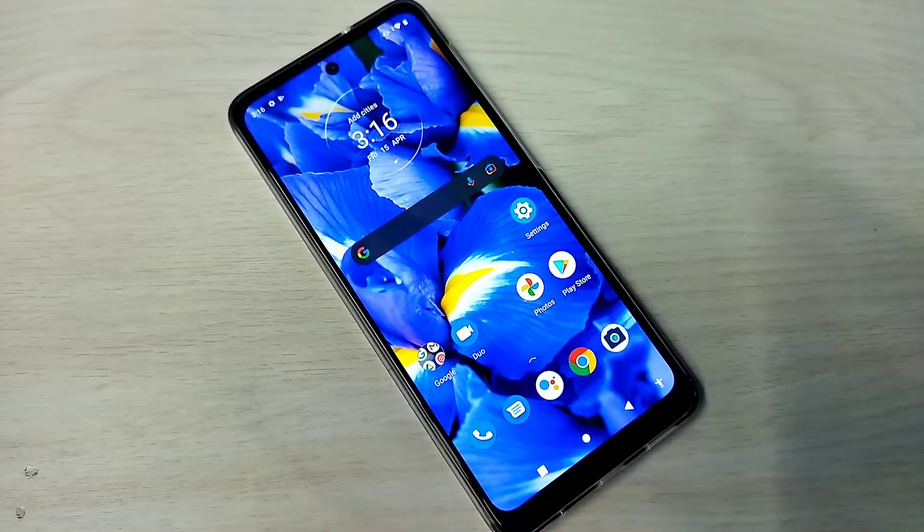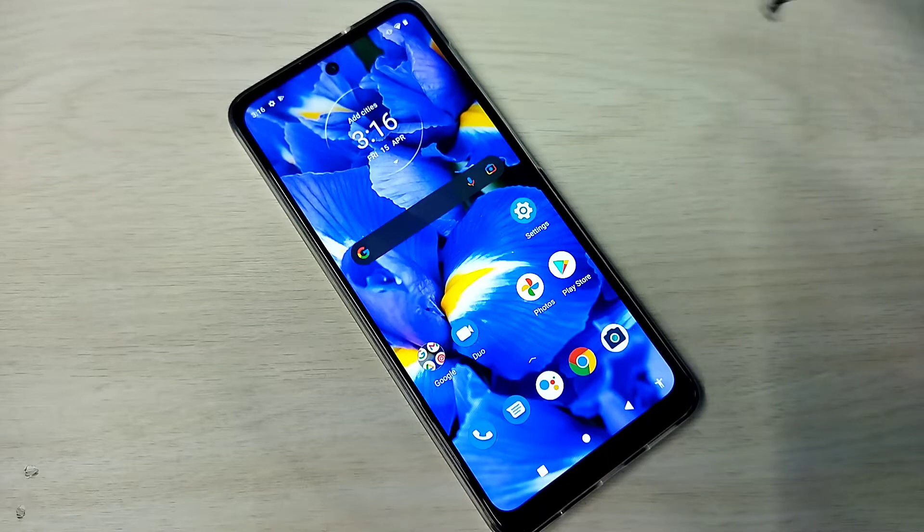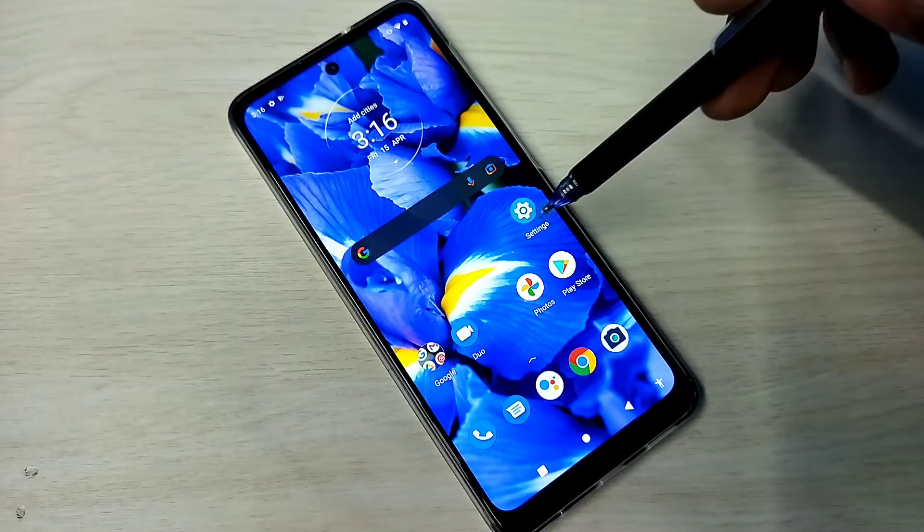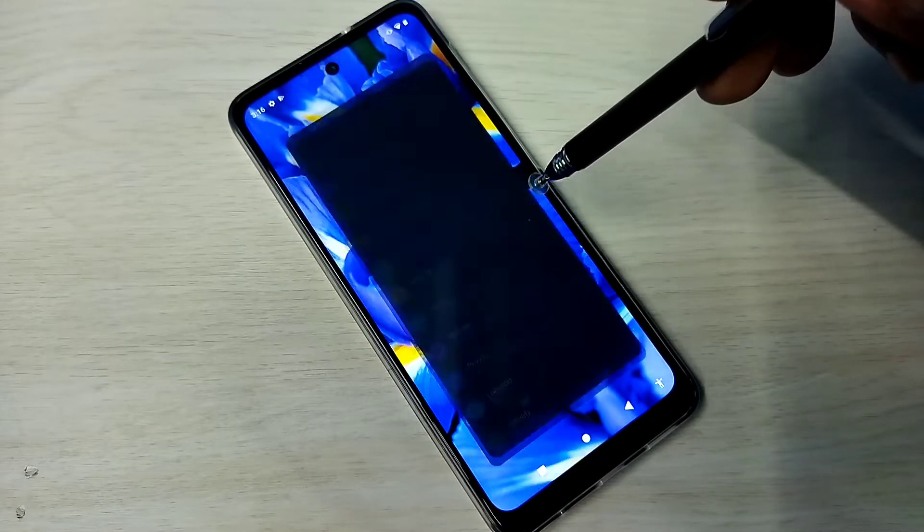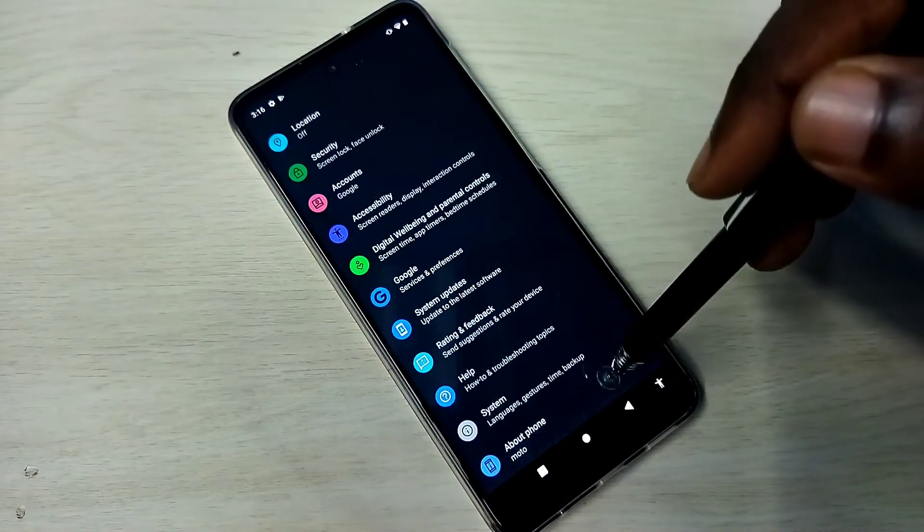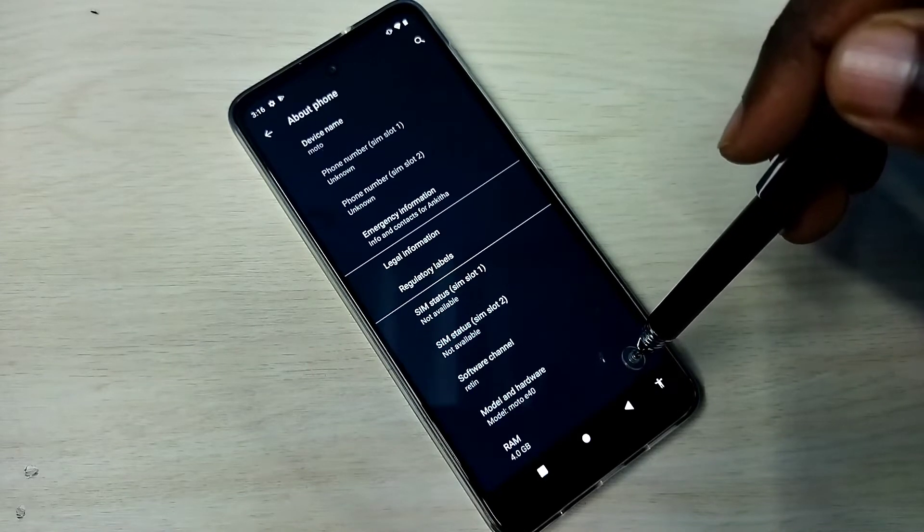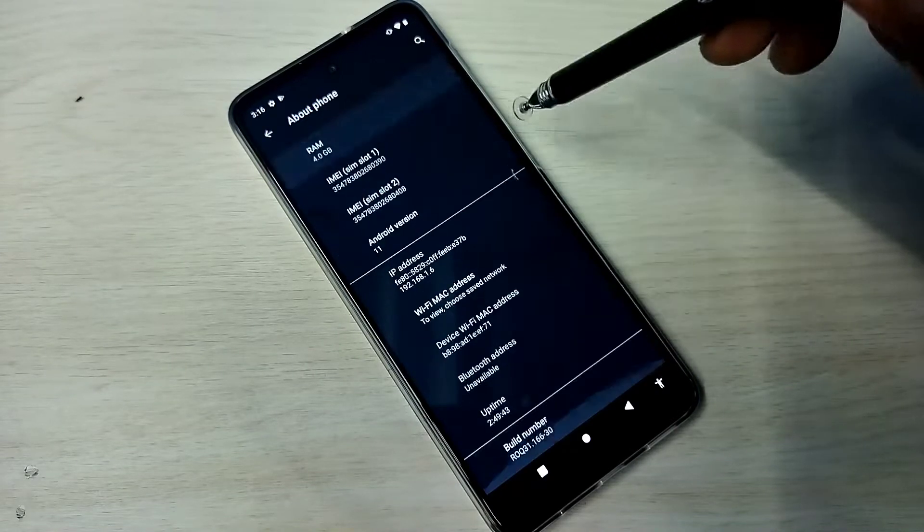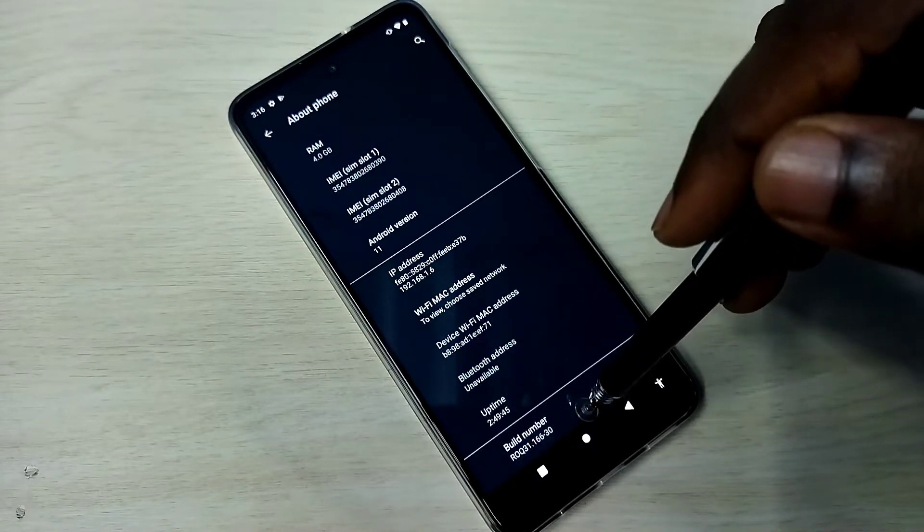Hi friends, this video shows how to enable or disable USB debugging mode. Open Settings, tap on the Settings app icon, then go down and tap on About Phone. Then again go down. Here we can see Build Number.